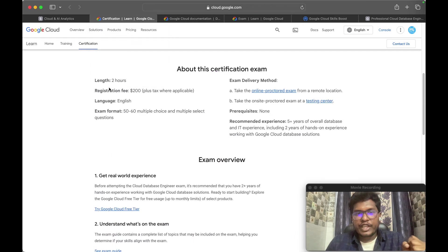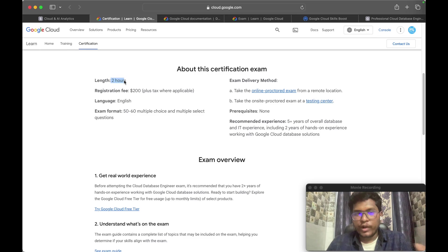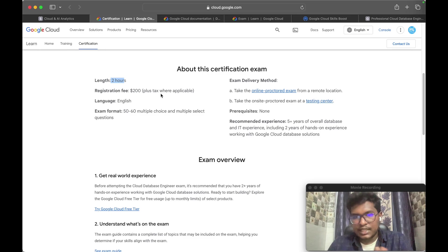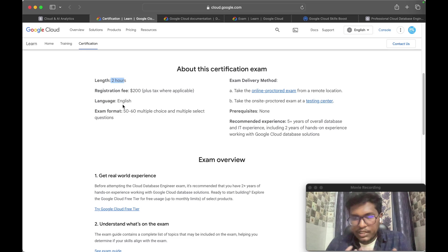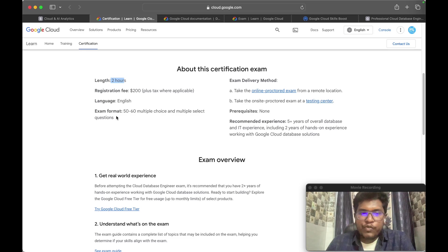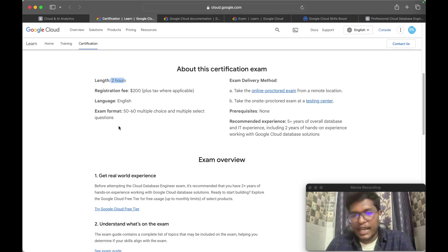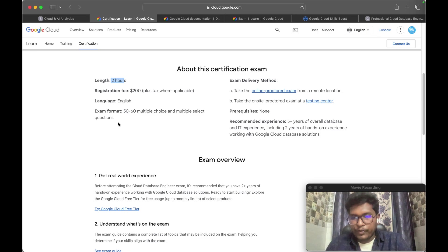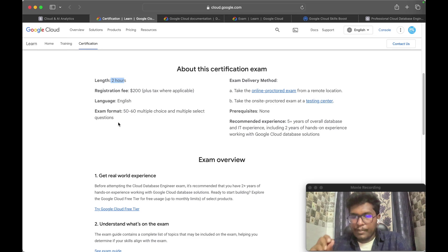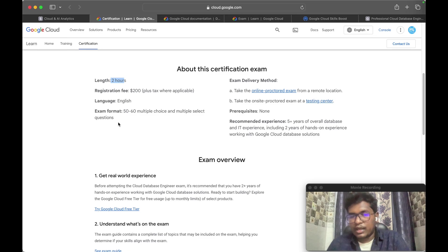Now let me talk about the certification exam itself. The exam length is two hours — 120 minutes. The registration fee is $200 plus taxes. The language options include English and others. The exam format is 50 to 60 multiple choice and multiple select questions. I personally got exactly 50 questions, a mix of multiple choice and multi-select where you may need to select two or three answers.